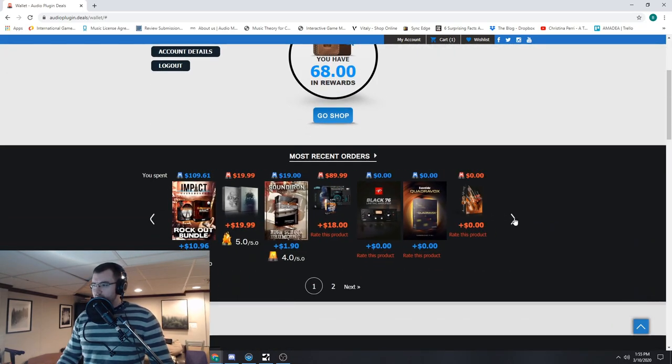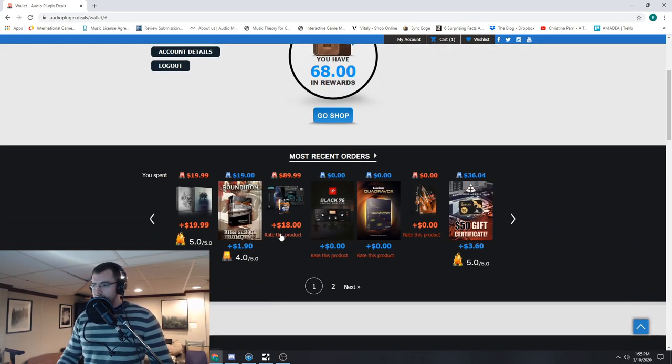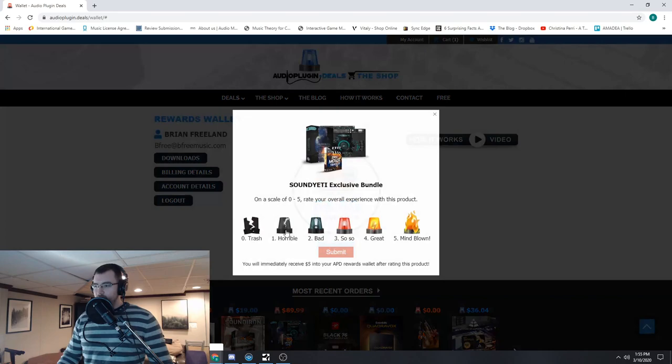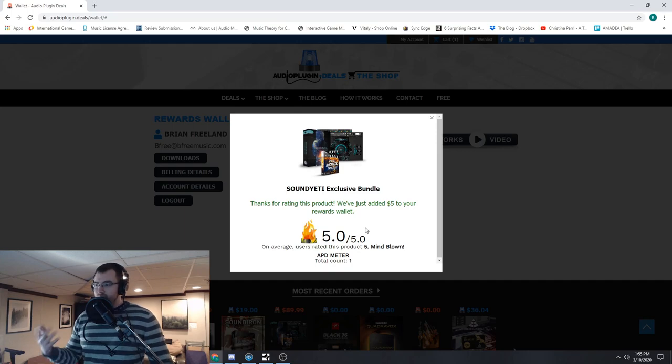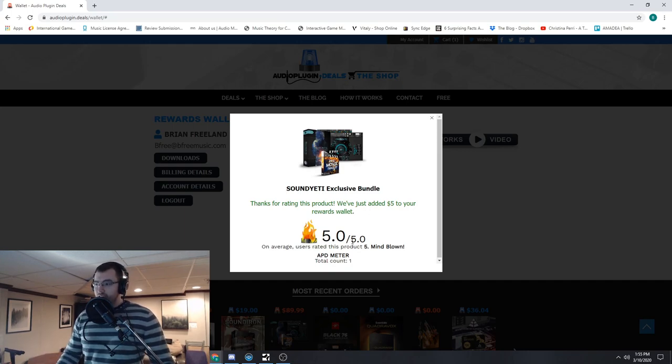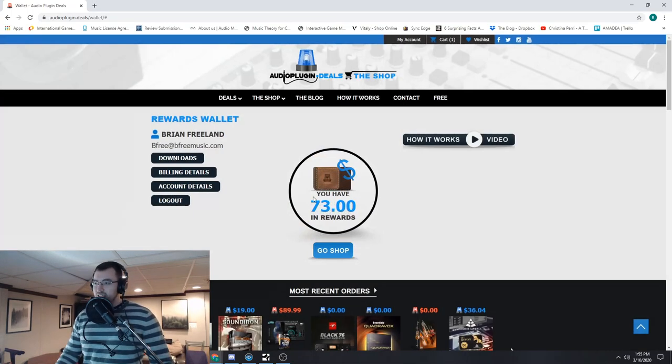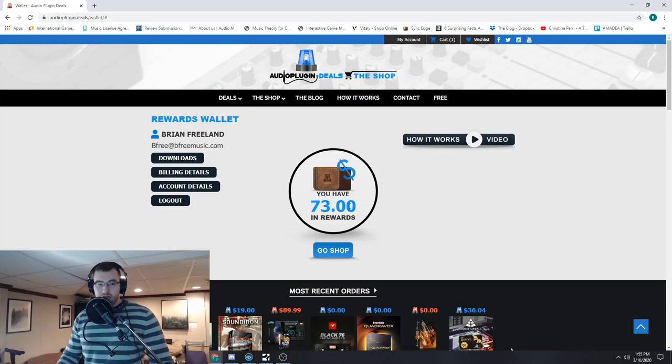And then the final one I have, Sound Yeti Collision Effects. You know I love this one. I talked about it in our trailer libraries that we have in the shop. Mind blown, five out of five. Even more rewards.